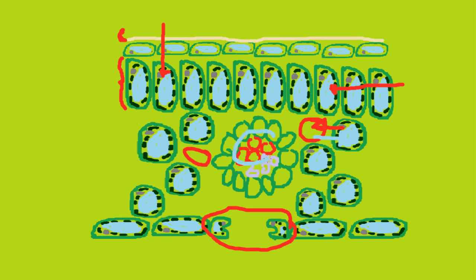It also contains xylem, which brings water to the cells, which is used in photosynthesis, and there's phloem to take away the product of photosynthesis, which is glucose.